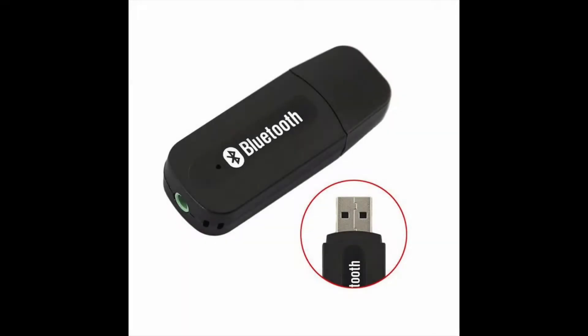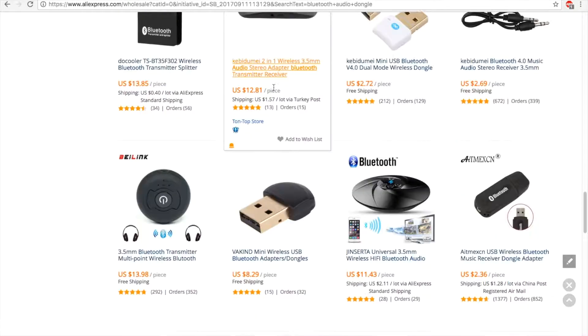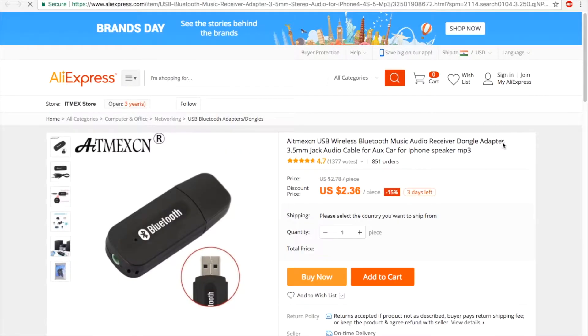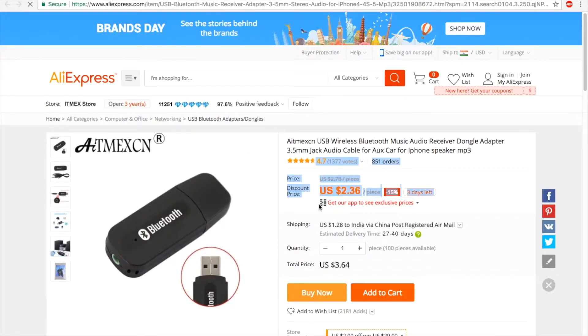The first and foremost thing that you require for this project is this Bluetooth dongle which you can buy online for about $8.